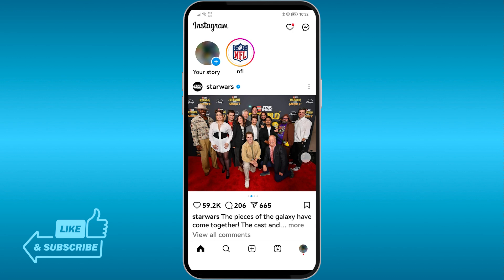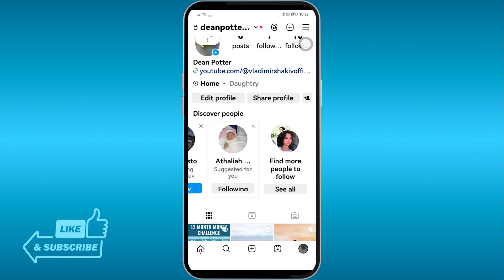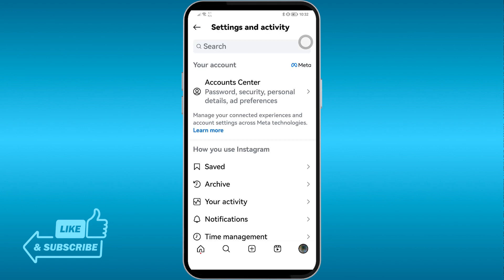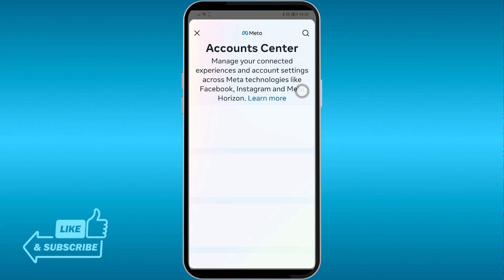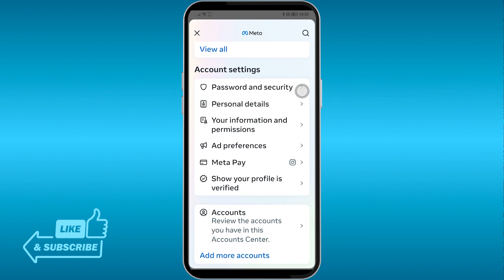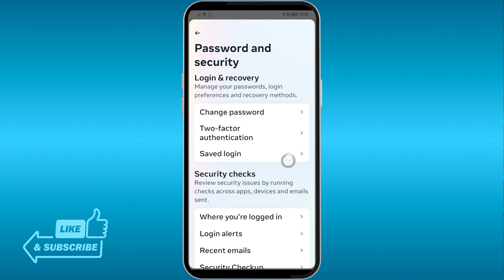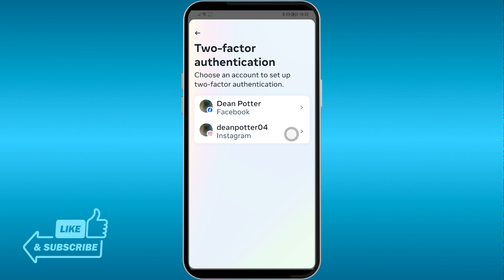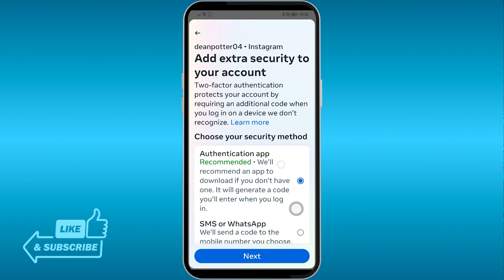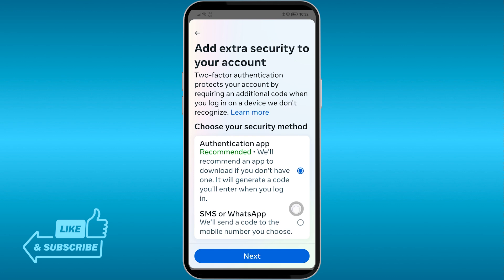The first thing we need to do is enable two-factor authentication so we can verify that we are not a bot. Click the three vertical dots, then open Security — Password and Security. You'll see two-factor authentication here. Choose Instagram, and then enable it. For example, I'll use SMS.